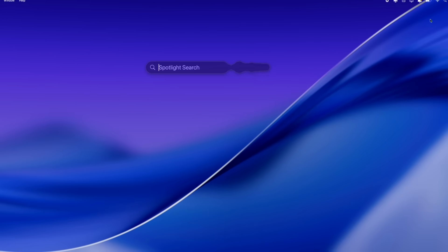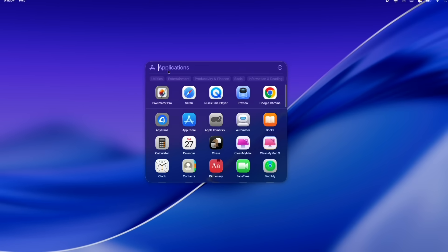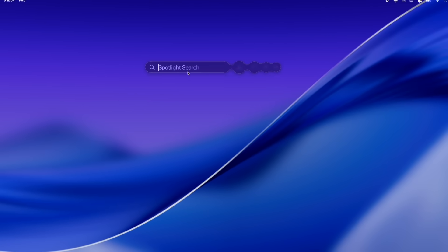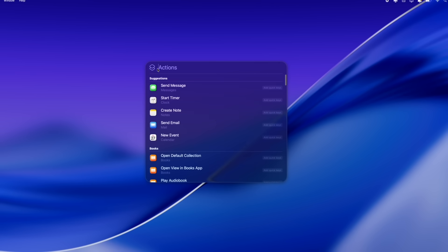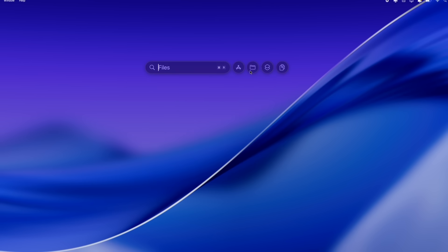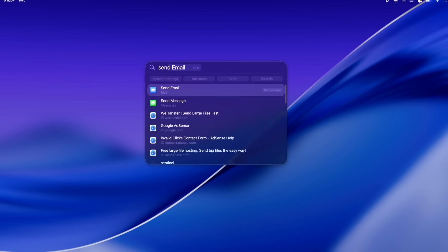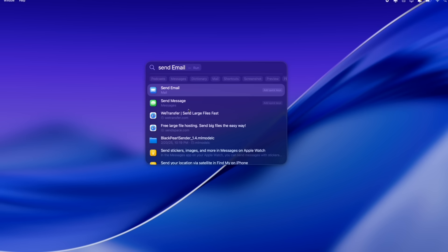Now by far, one of my favorite new updates has got to be the new spotlight. I think Apple has done such a great job here giving you access to everything very quickly from apps to files to clipboard to different actions and shortcuts. Now I love quick actions or quick keys. For example, if I type in the word send, it will give me suggestions and I can go ahead and select send email as a quick action.